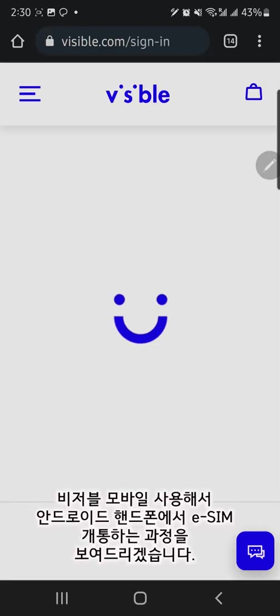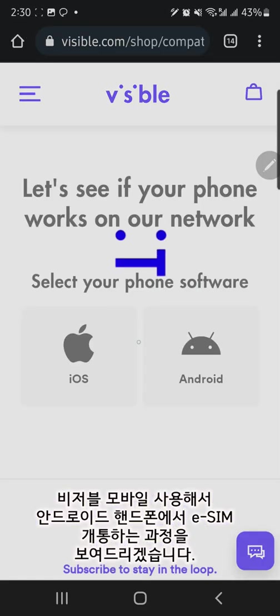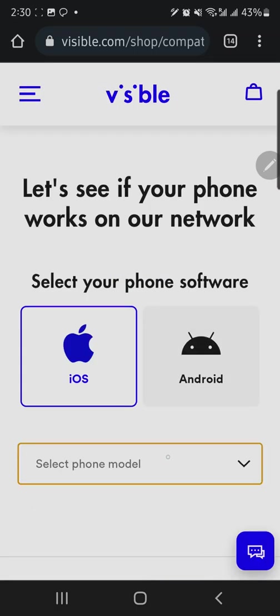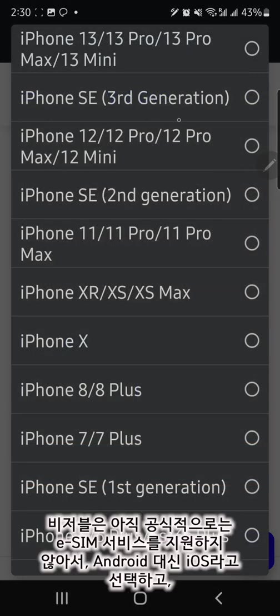I want to show you how to activate the prepaid Visible eSIM on Android. There is no official announcement for Android eSIM support from Visible.